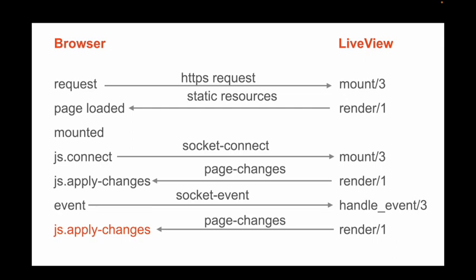So remember, we have these two blocks of events. The things that happen before we're connected, where I get the request, where the trigger's the mount, and then we render, and then it sends back static pages. That looks a whole lot like a traditional request-response website, and in fact, it is.